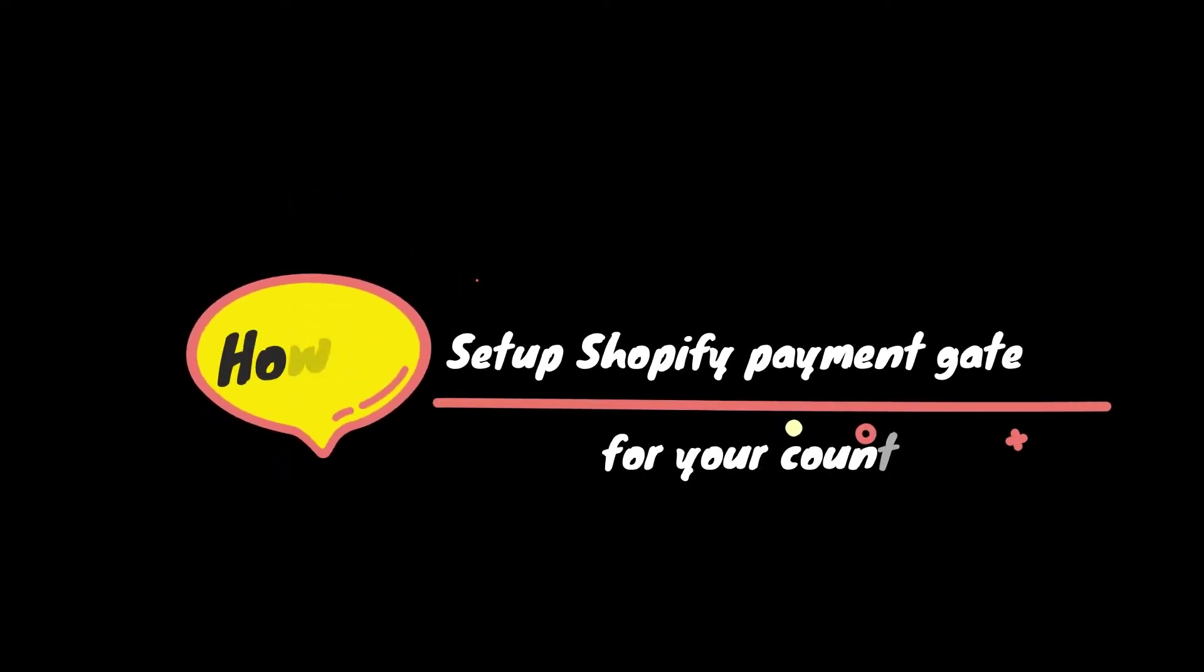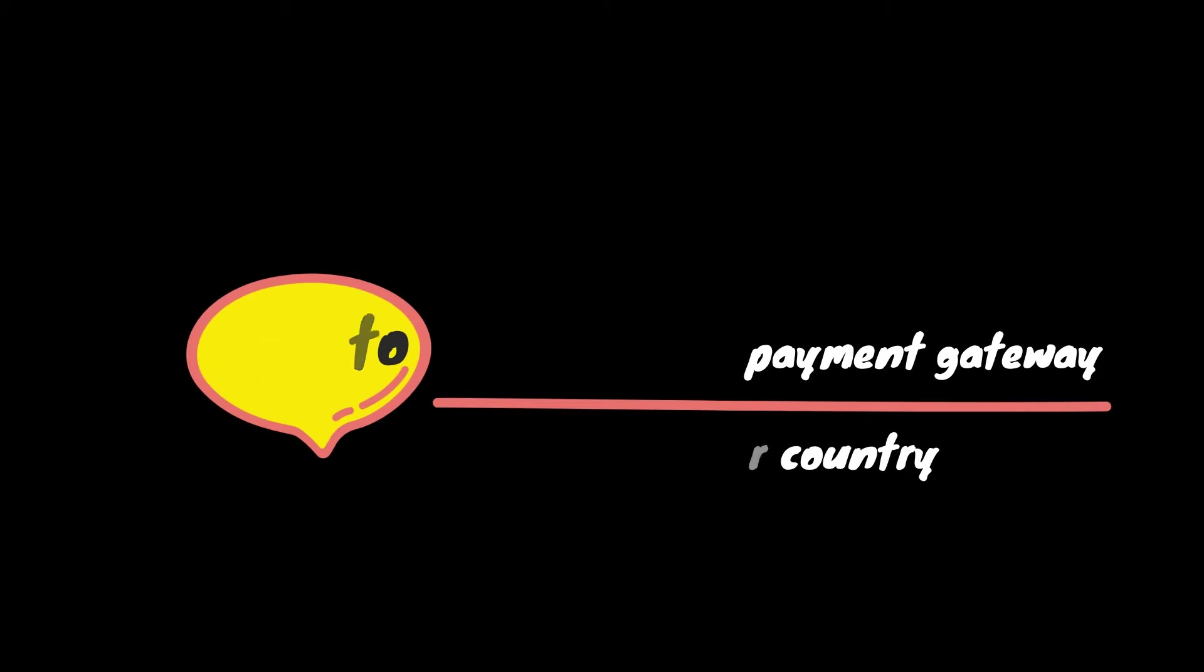Hi and welcome back to our channel. In this video, we are going to demonstrate for you how to set up a Shopify payment gateway for your country. So let's begin.